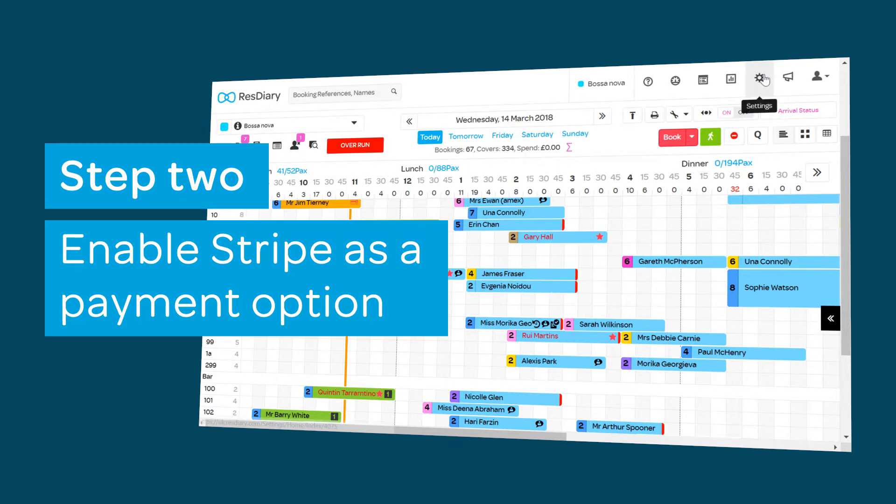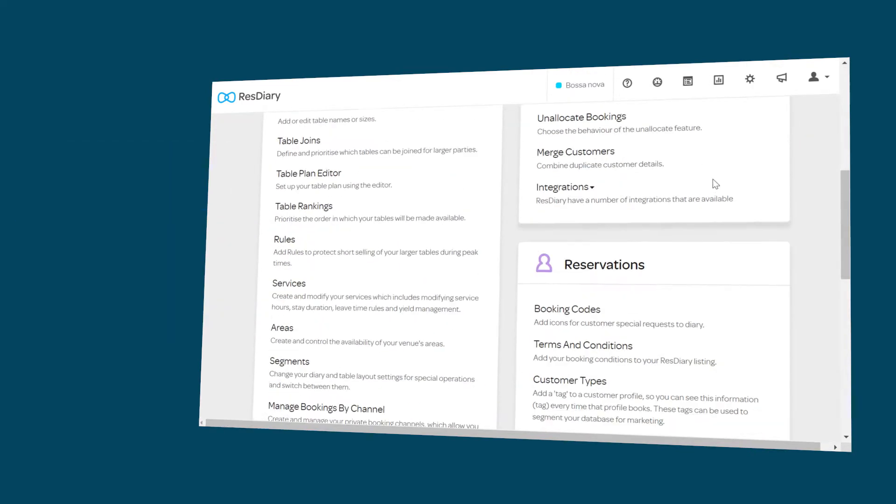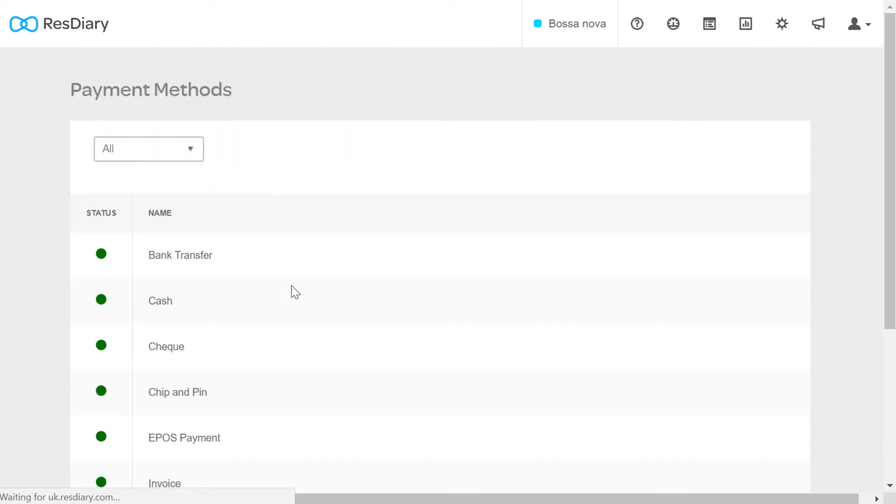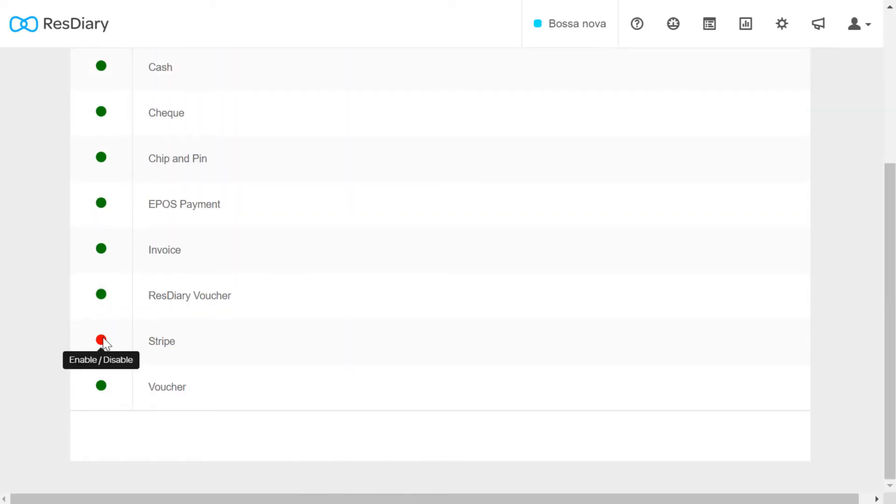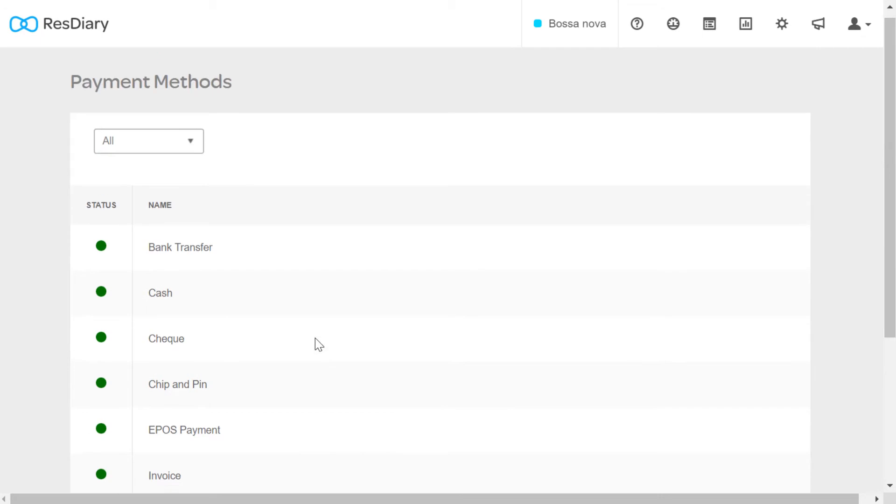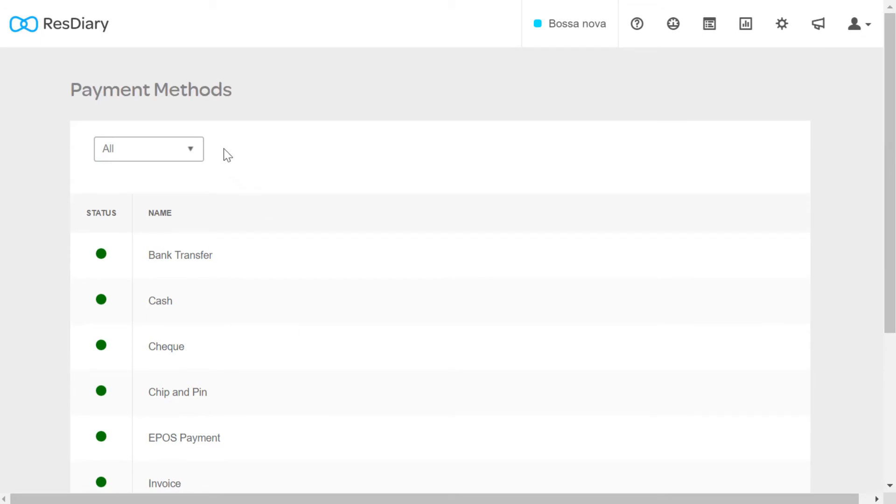From your diary, click on settings and from the payments section, click new booking process payment settings. Where it reads Stripe, click the status disk so that it turns green. If it doesn't appear in the list, check that the drop down menu is set to all.